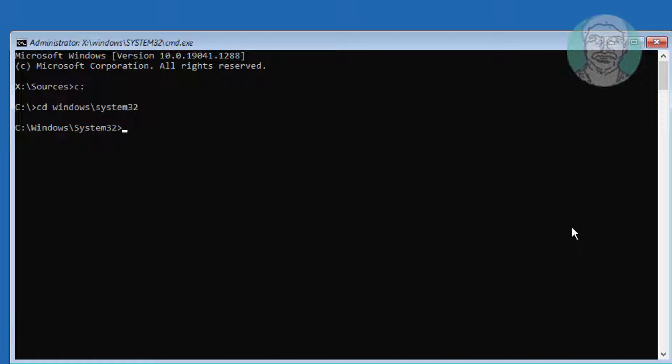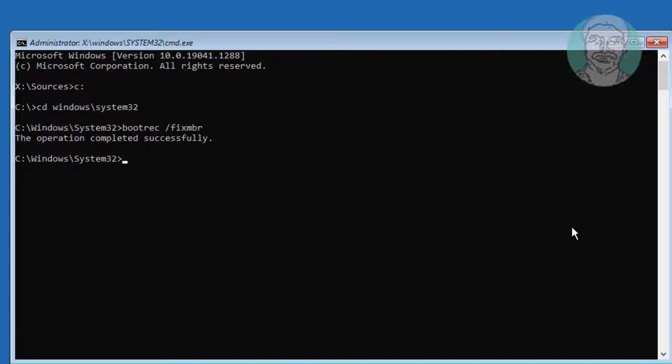Type bootrec space slash fixMBR. Type bootrec space slash fixboot.